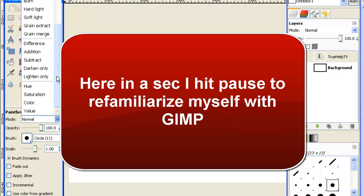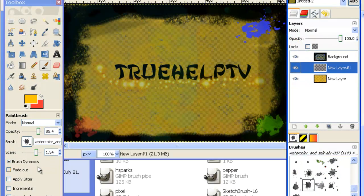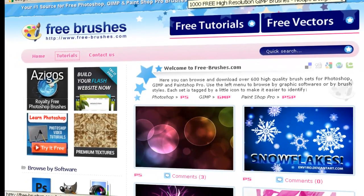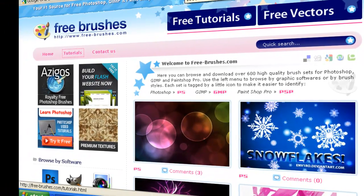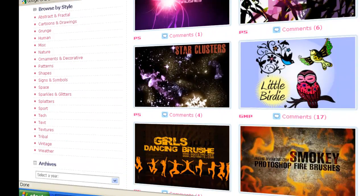Man, it's been a while since I've played with this program. What I went ahead and did is just kind of threw out a quick little background. It just says TreelupTV, and now I'm just going to show you, using a couple brushes, what you could do to add on to this. I went ahead and went to a really good website, freebrushes.com, and I downloaded one of their free brush packs that are available for GIMP.